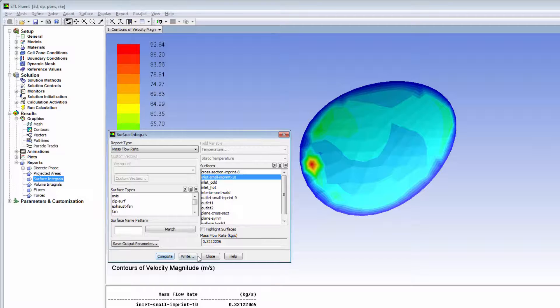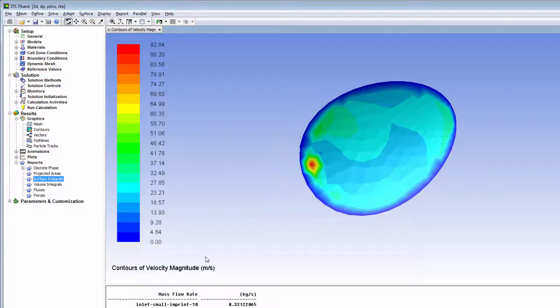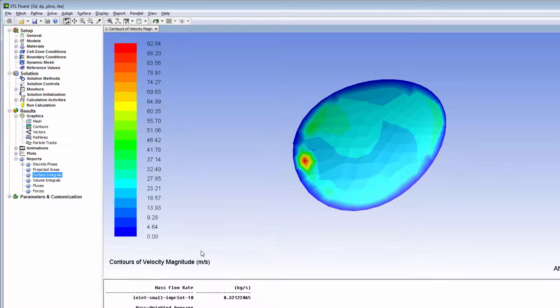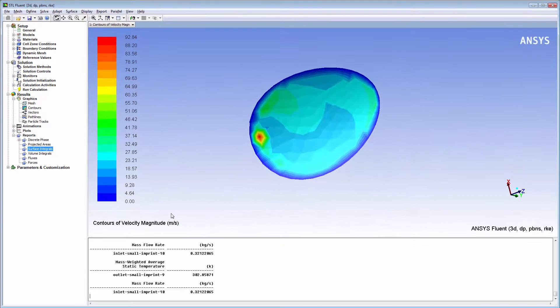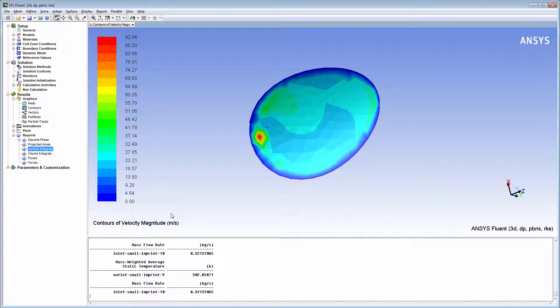That concludes this demonstration on how to import STL surfaces into ANSYS Fluent and use them for qualitative and quantitative analyses of simulation results.